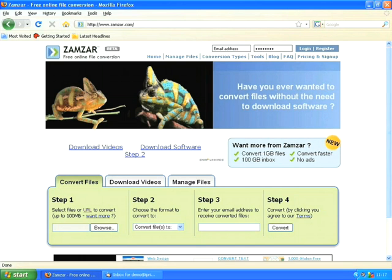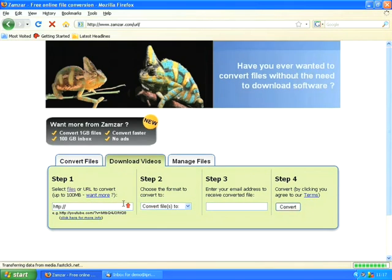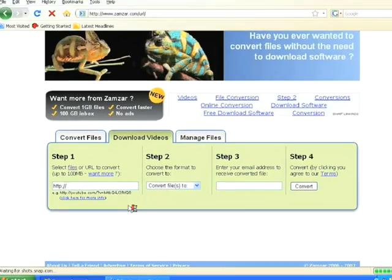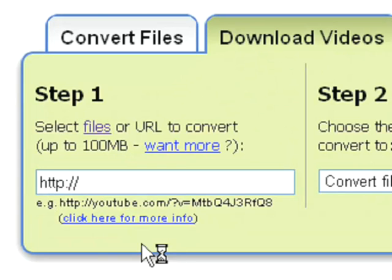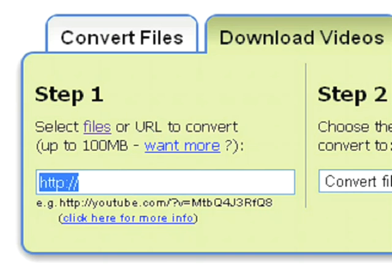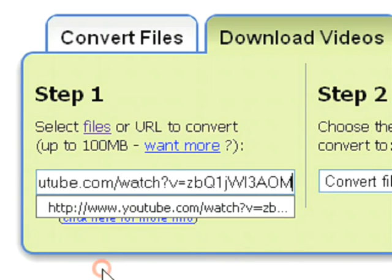One of the services they'll provide is converting a YouTube video into a format you can download, and to access that you click on 'download video'. Now there are three steps to this process. The first is to paste in the URL — the unique address of the YouTube video that we'd like to convert. So to do that I delete the text that's already in the box, then right-click in the box and choose paste.